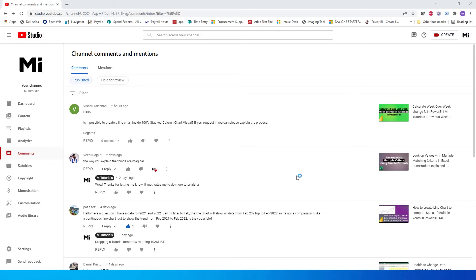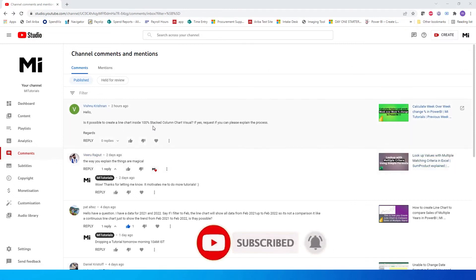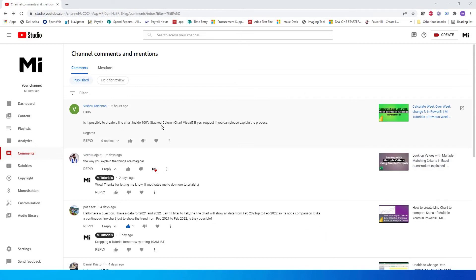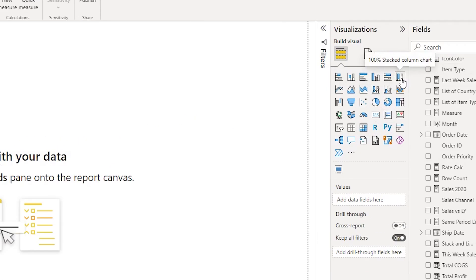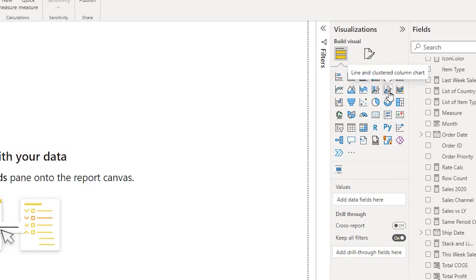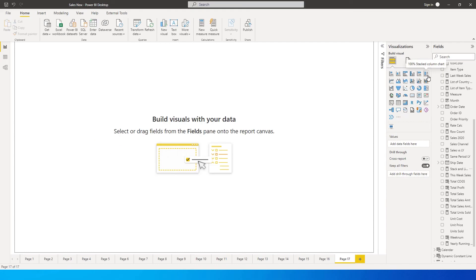Welcome back to MiTutorials. A user has requested a tutorial on how to create a line chart inside a 100% stacked column chart visual. In Power BI, this particular feature is not available — we have a 100% stacked column chart and a line and stacked column chart, but there is no 100% stacked chart combined with a line chart anywhere. In this tutorial, we're going to learn how to create that combination with a simple trick.